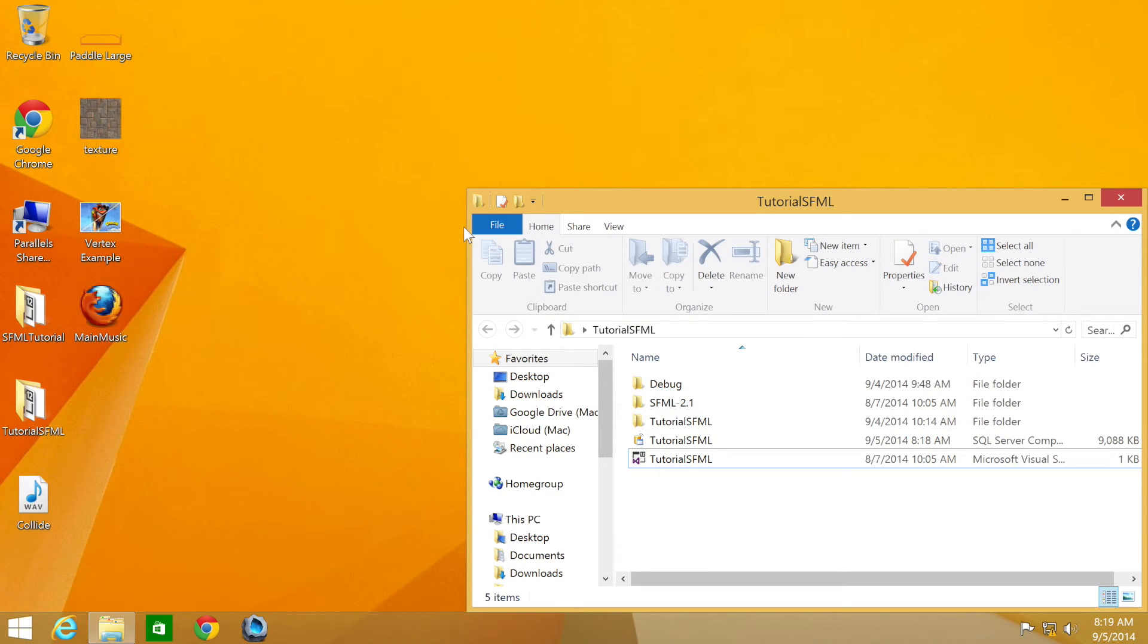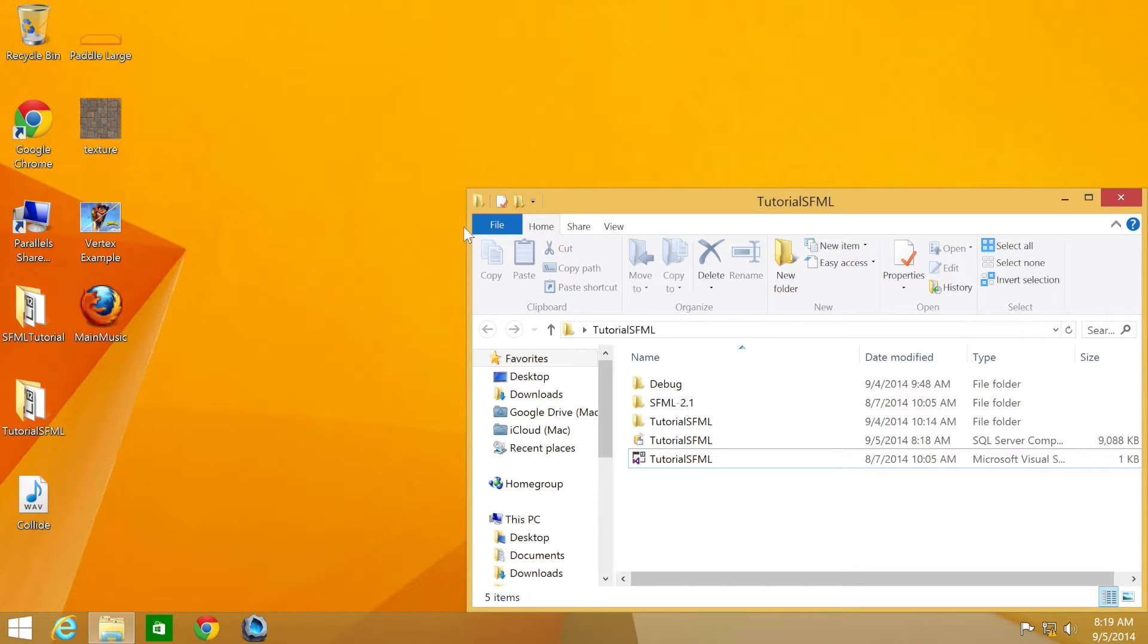Hello and welcome to the 36th tutorial in the SFML 2.1 series. In this part we are going to be looking at how to scale a view. We will be using the source code from the 33rd tutorial. If you don't have it, don't worry, there will be a link in the description.